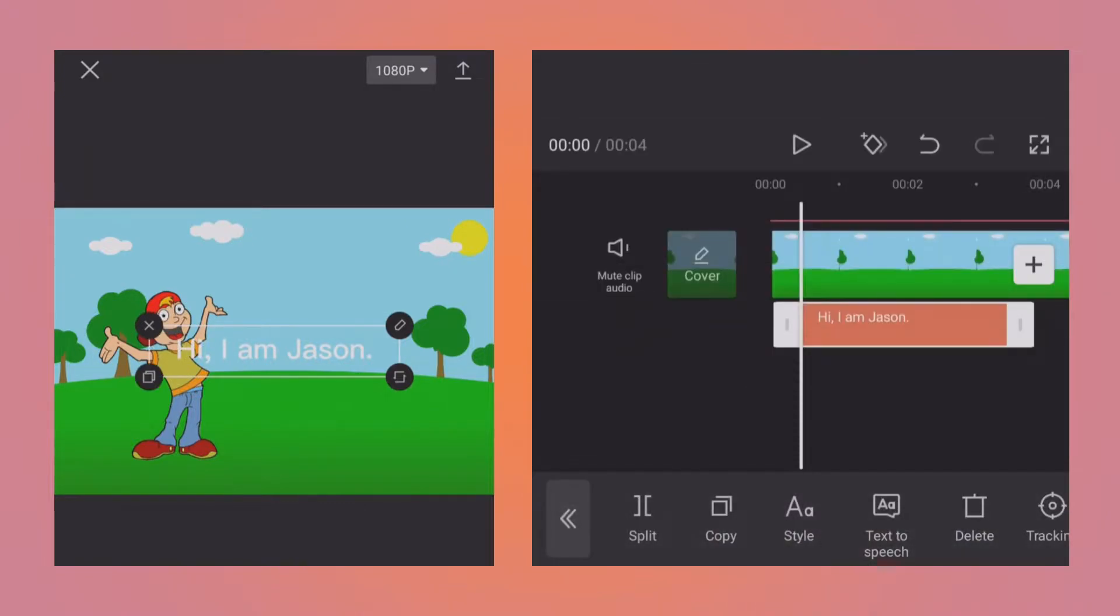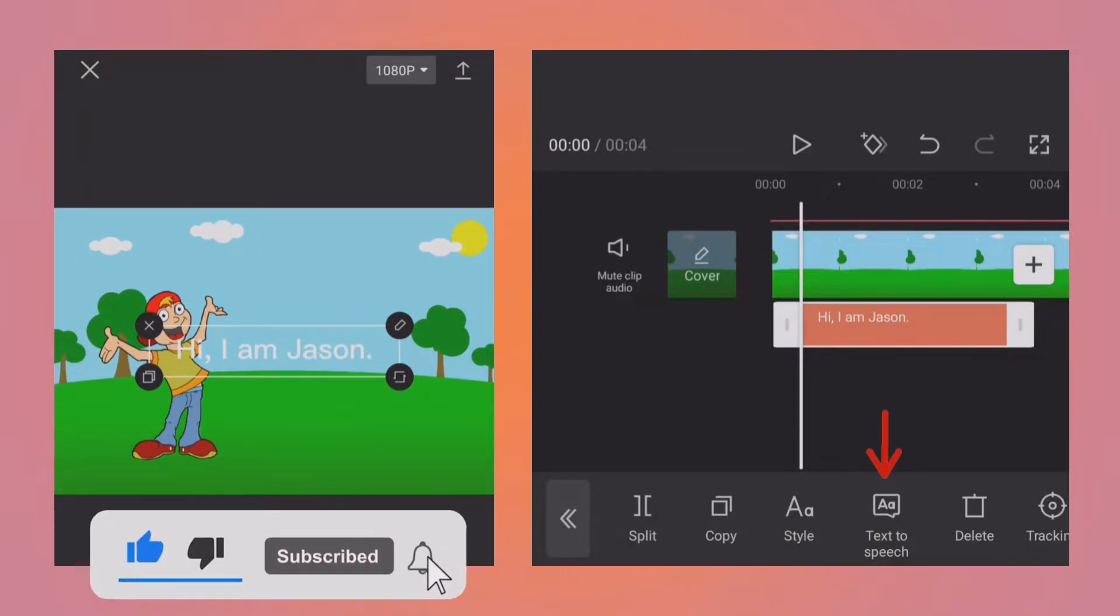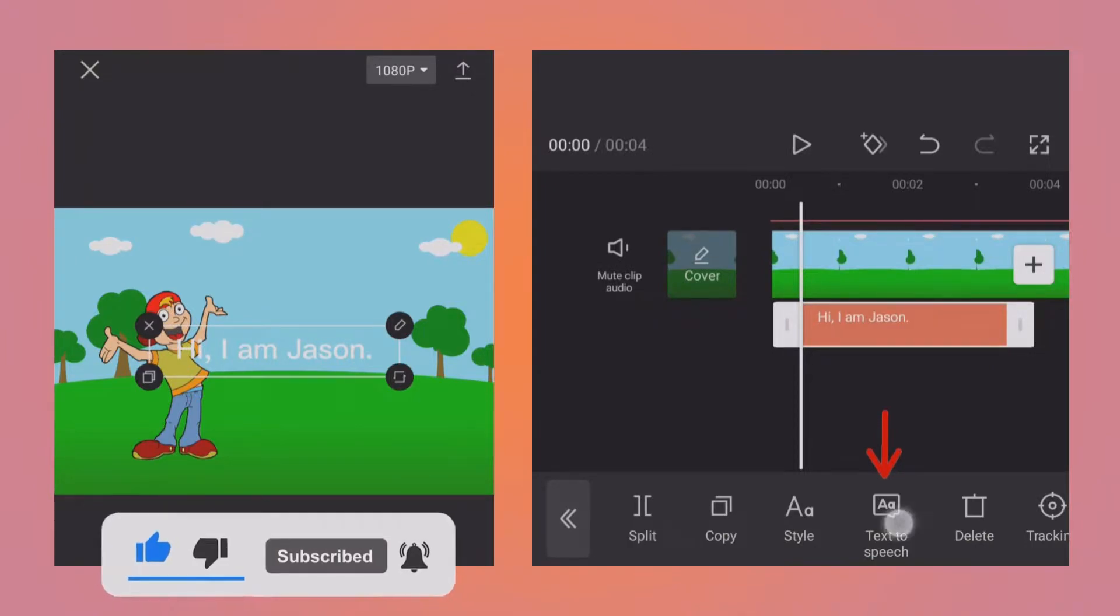Click OK, and while the text is selected at the bottom, you can see there is a text-to-speech option. So tap on that.